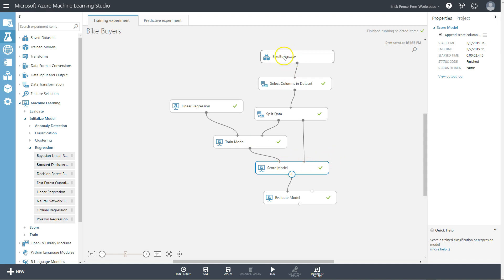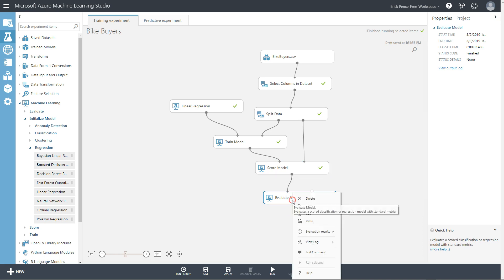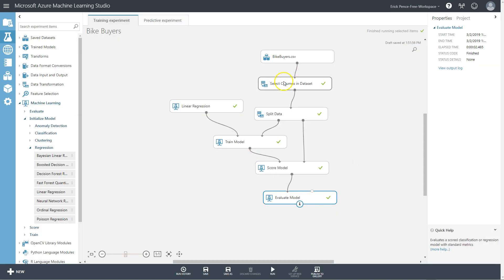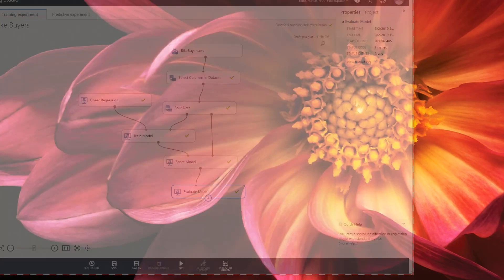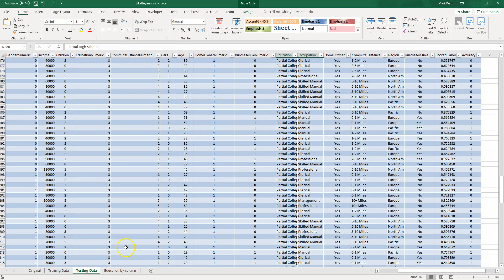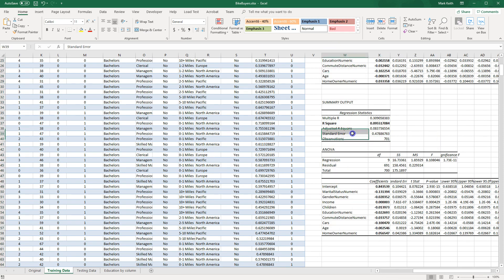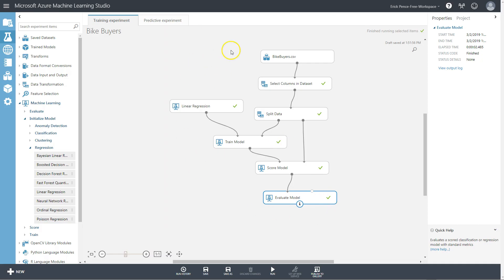The last piece is the Evaluate Model pill in Azure. Visualizing it gives us the R-squared, or coefficient of determination, RMSE, and other evaluation metrics. This maps back to what we got in Excel when we first ran the regression — the R-squared and standard error statistics at the top of the regression output. It's a little out of order compared to Excel, but it's the same evaluation of how good the model is. Hope this helps — good luck with the next chapter.